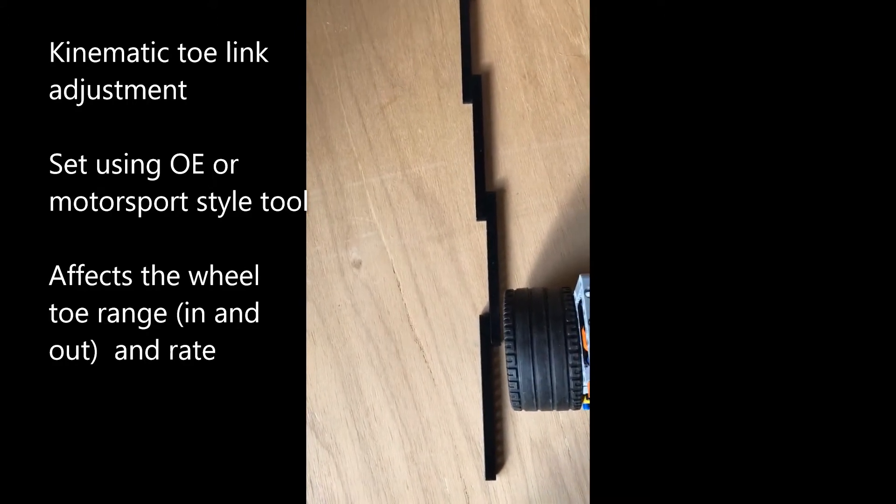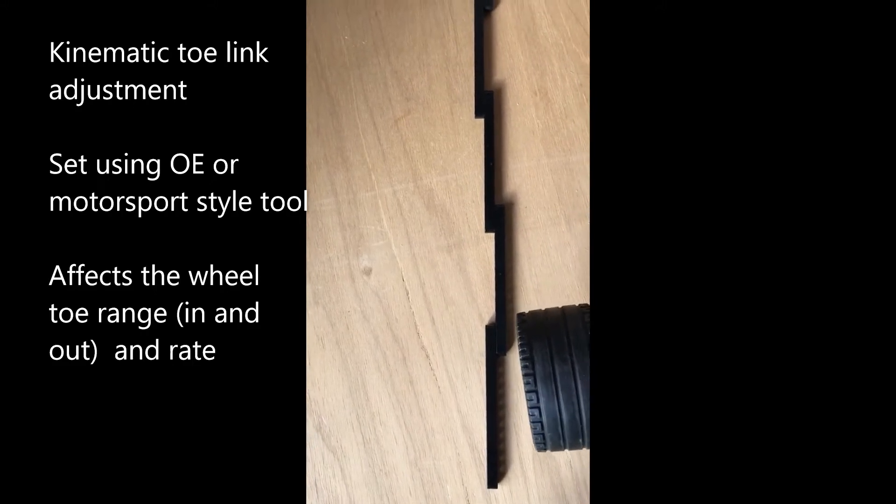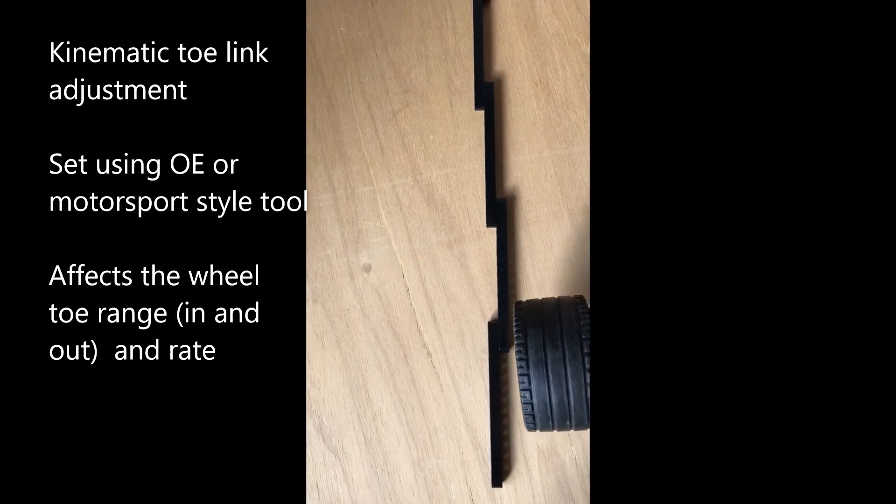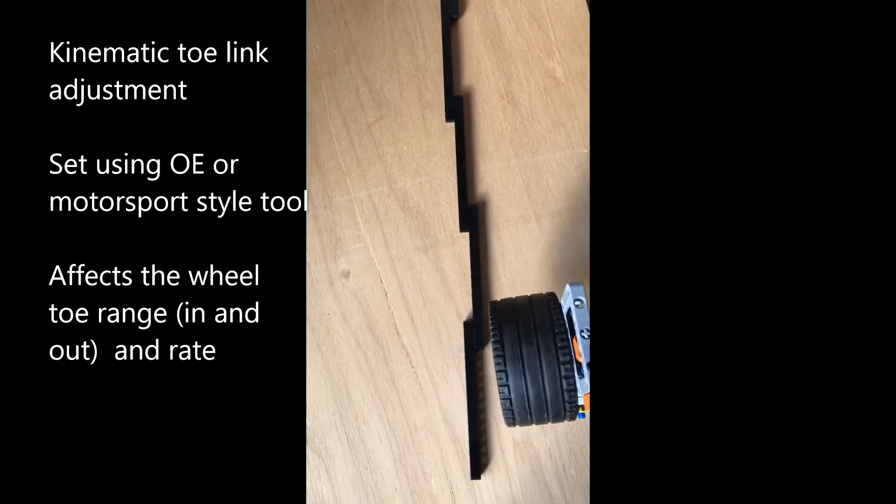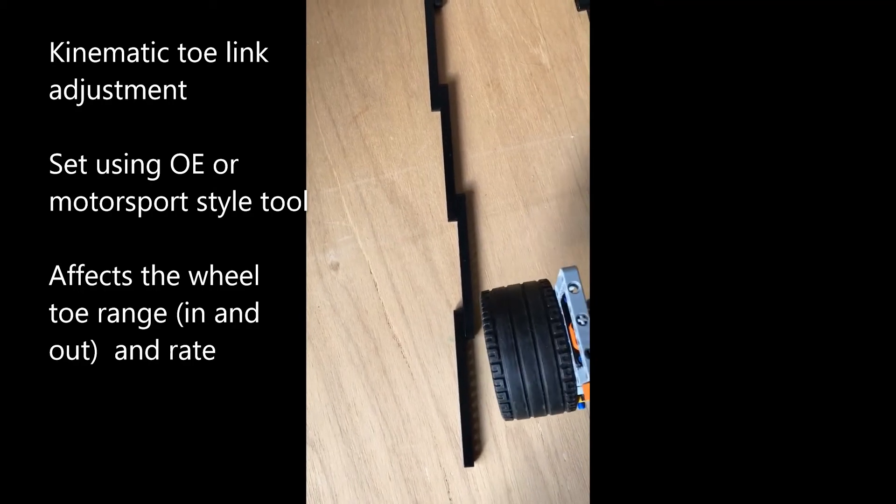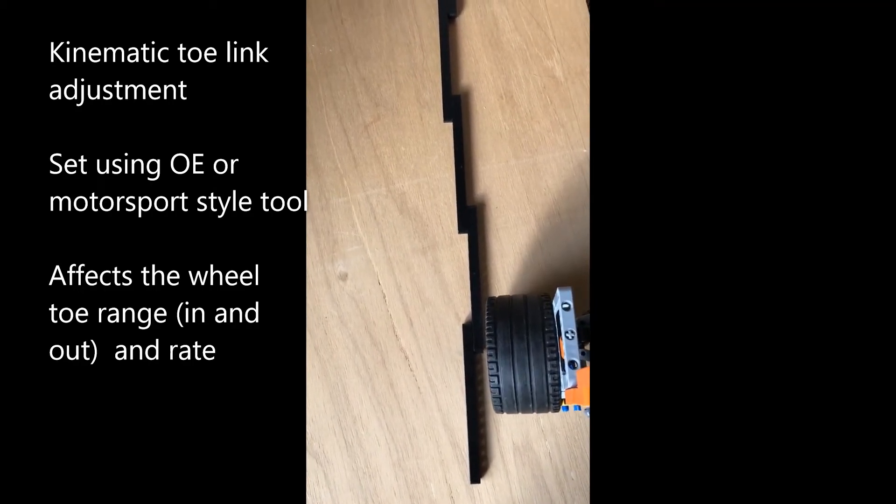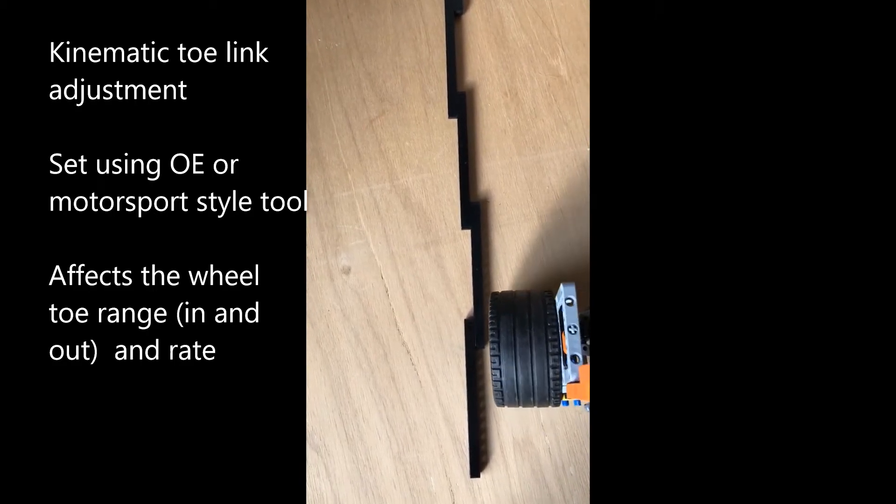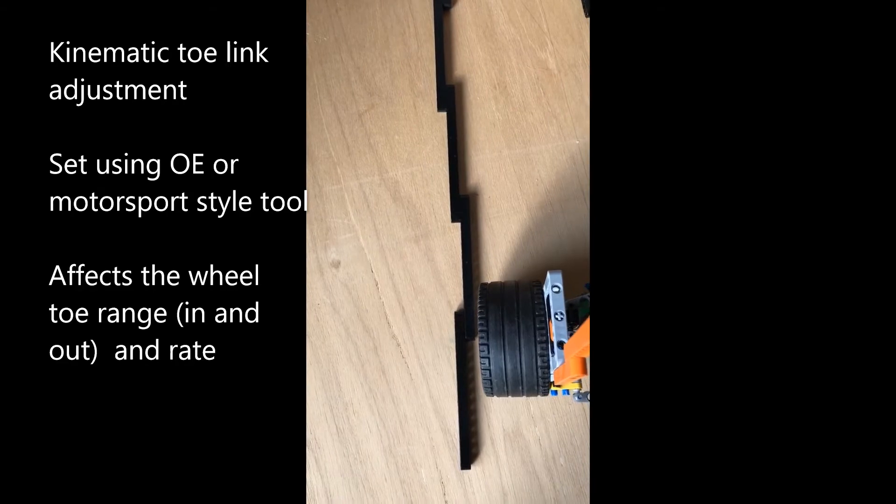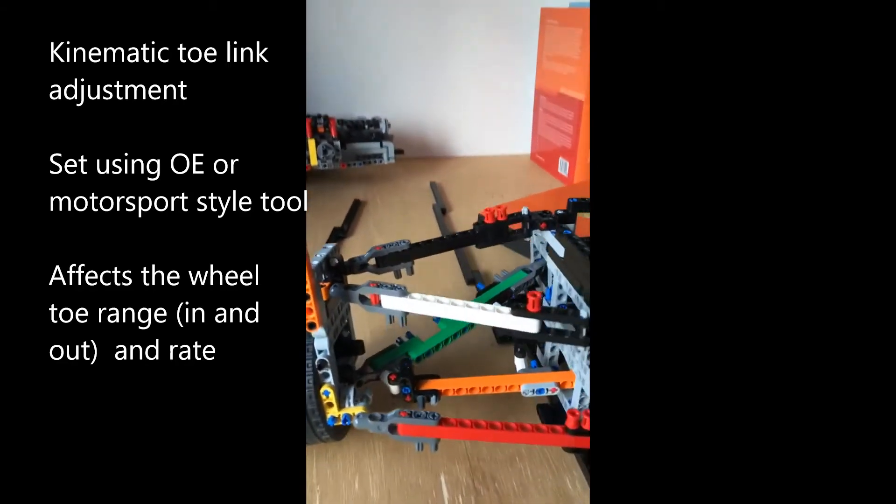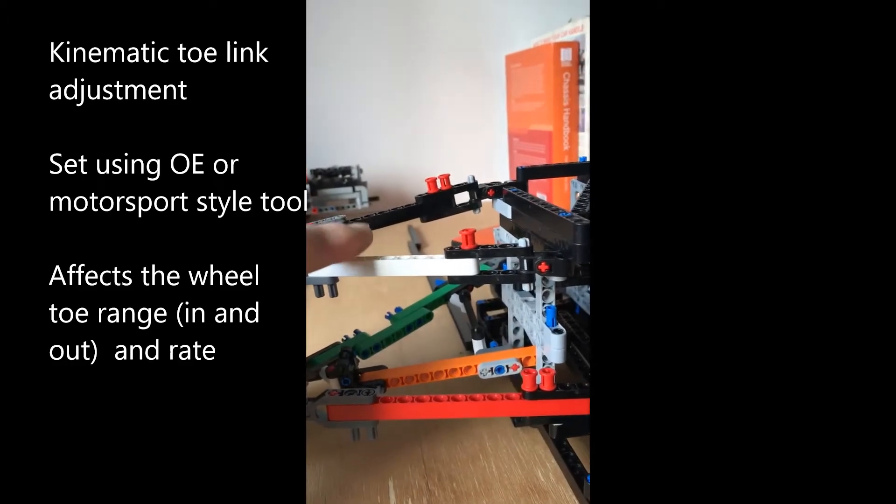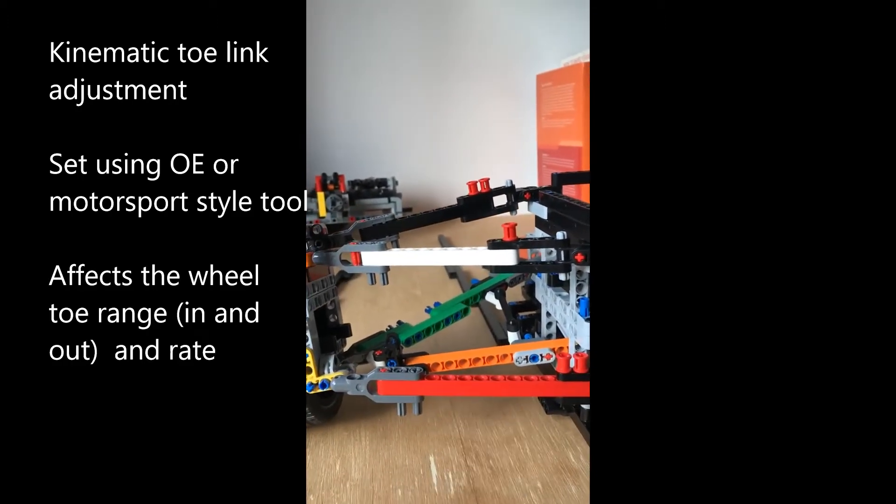Now you can see that this toes out through bump, which is a dangerous place. That's not stable and maybe too agile. That develops a toe-out which is unstable. Let's shorten the kinematic toe link and see what effect that has on the steerage of the wheel.